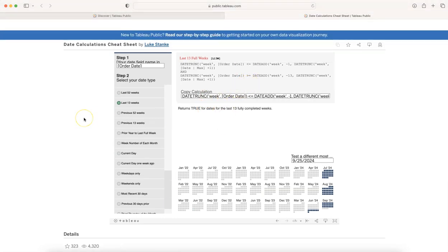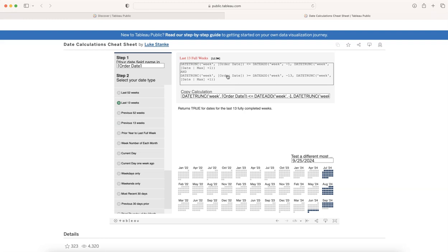So you can find this sheet or find this workbook in the description where you can click over the link and you can come over here.